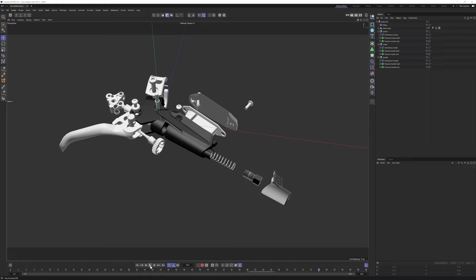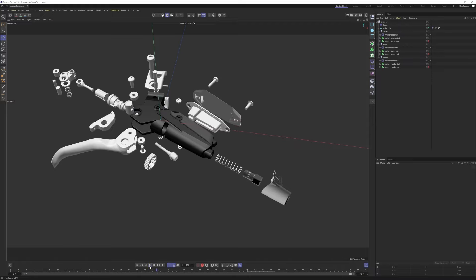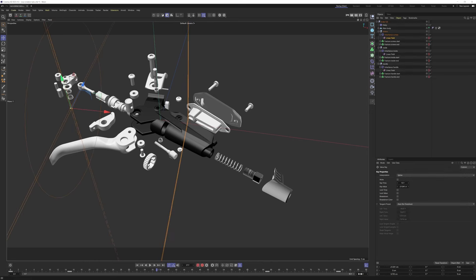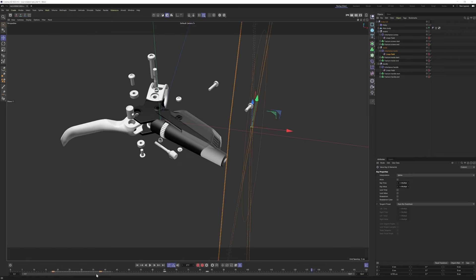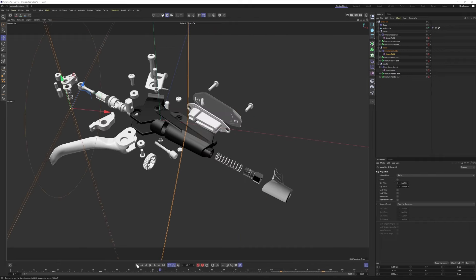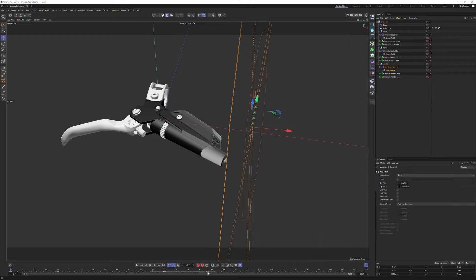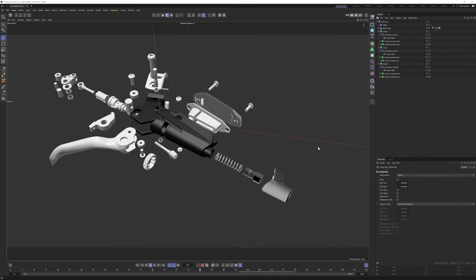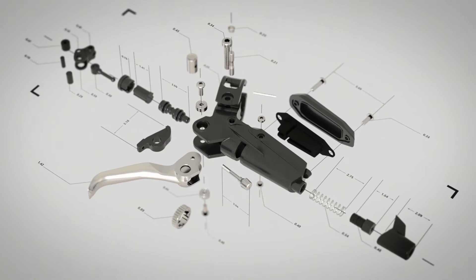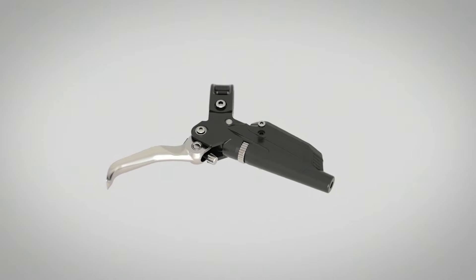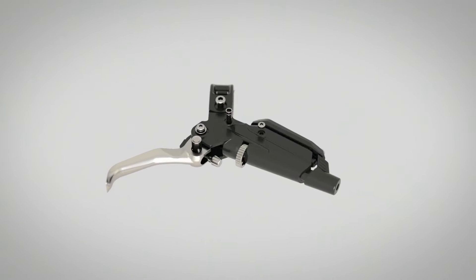The idea was to make different groups so we can have different timings. Add maybe a few more frames — now we can have the screws happening first, then the inside parts, and lastly the handle. This gives us more control over the timing of the animation. That's it for this setup — I hope you found this useful. If you have any questions, just hit me in the comments. Thanks for watching and see you in the next one.